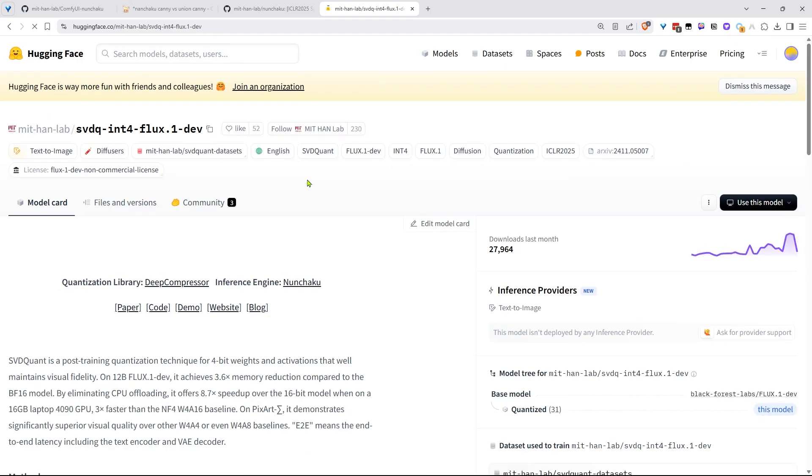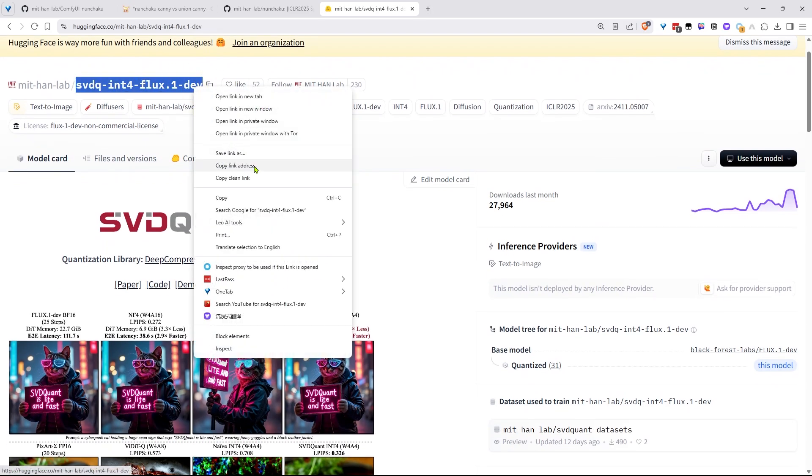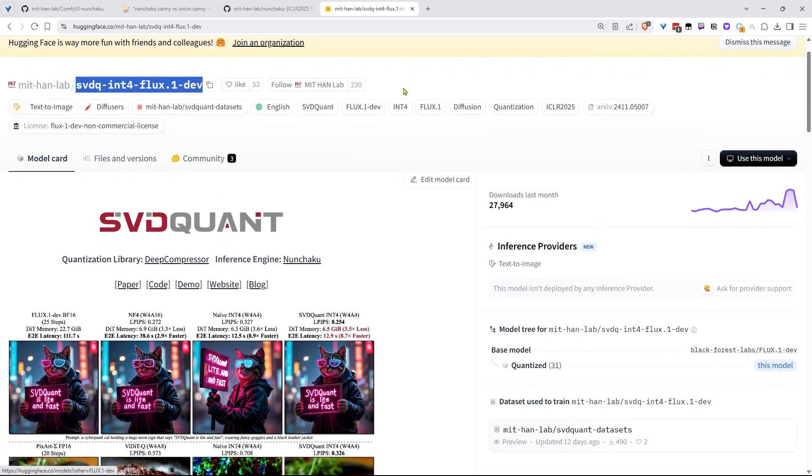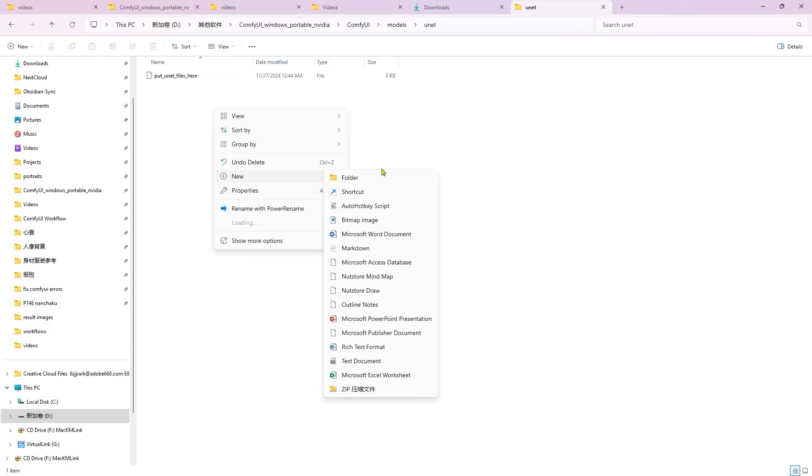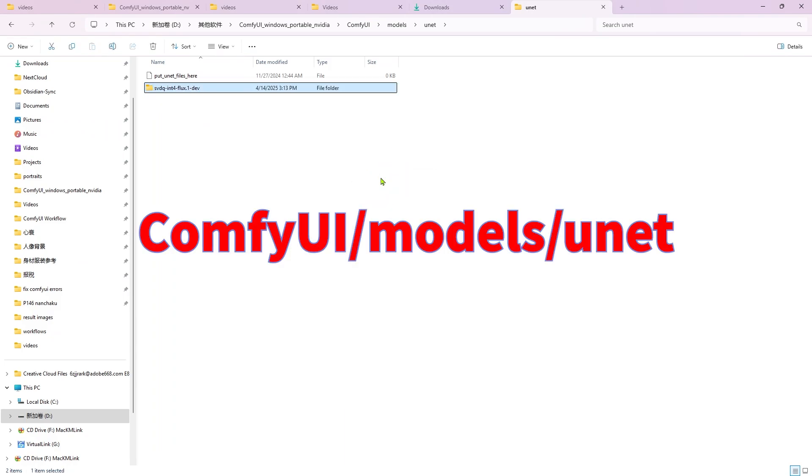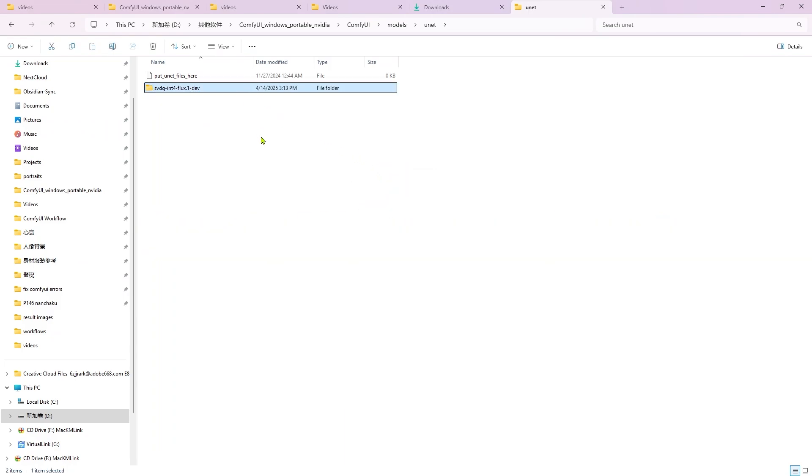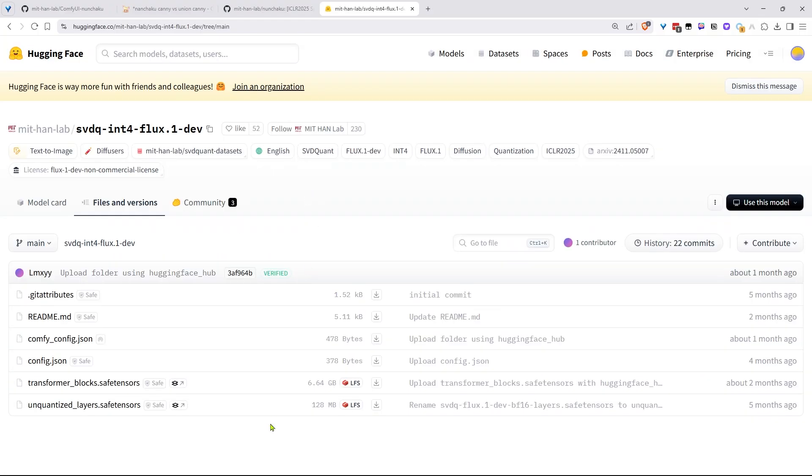Here's the drill. Click the model name to go to its download page. Copy the exact model name. Then create a new folder inside comfy.models.unet and name it exactly that. Go to the Files and Versions tab. Download every file there. And dump them all into your new folder. Once that's done, you're golden.